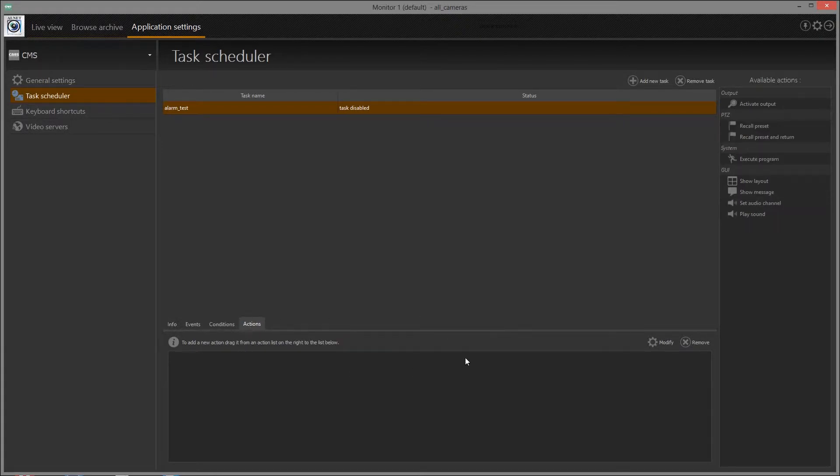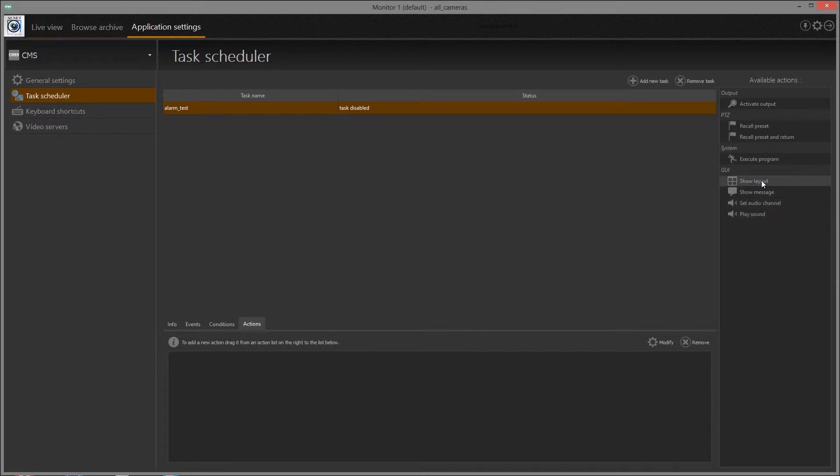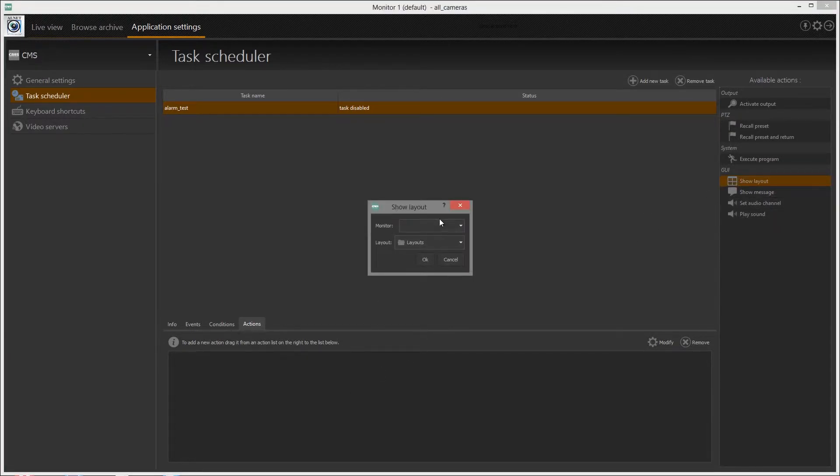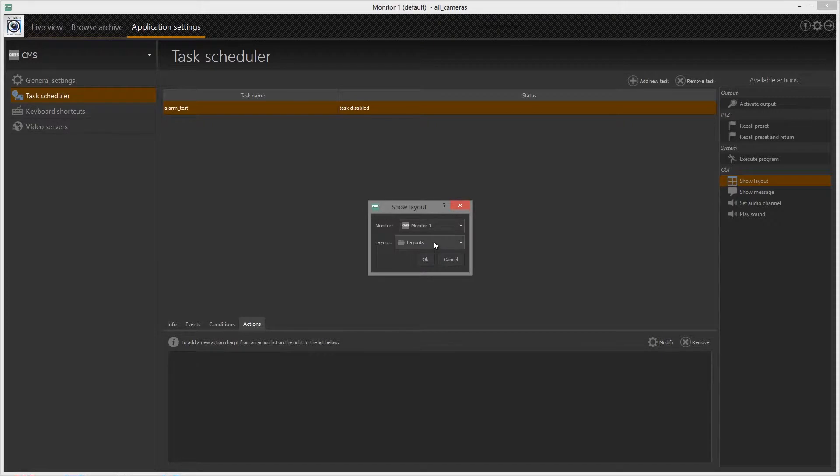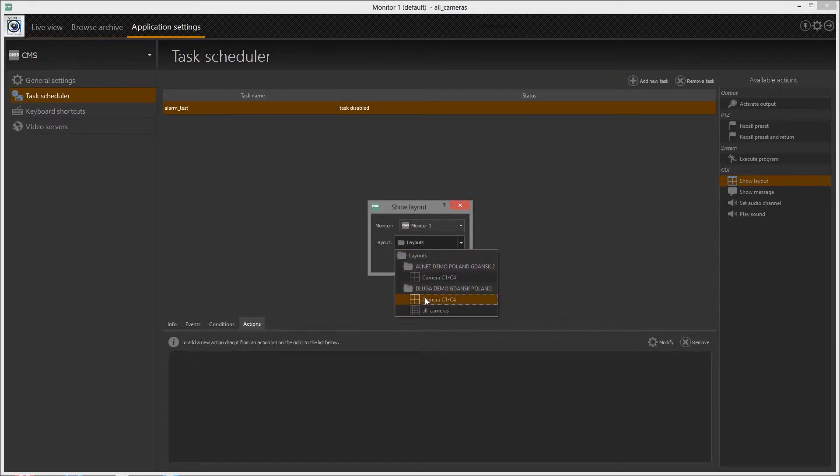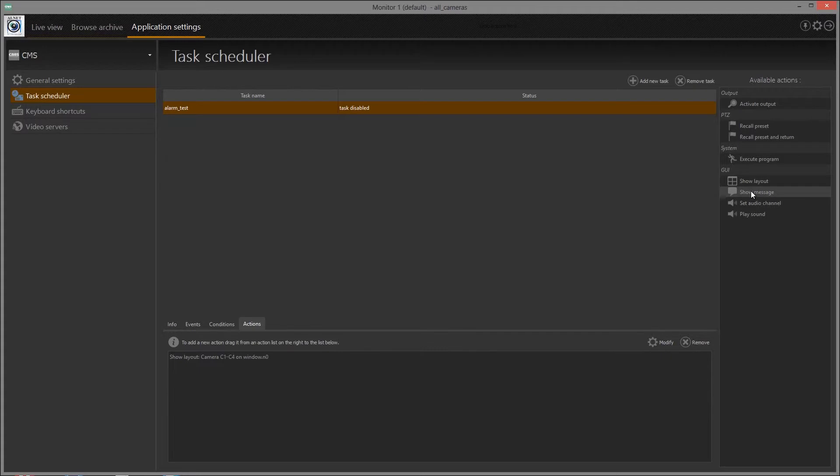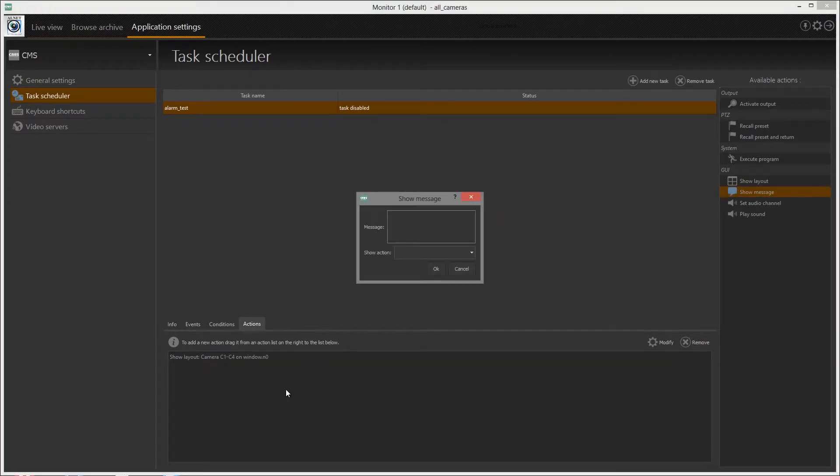In Actions tab, add the actions that will be performed as the task will be triggered. For example, you may display selected layout on any monitor, display message, execute own program, etc.